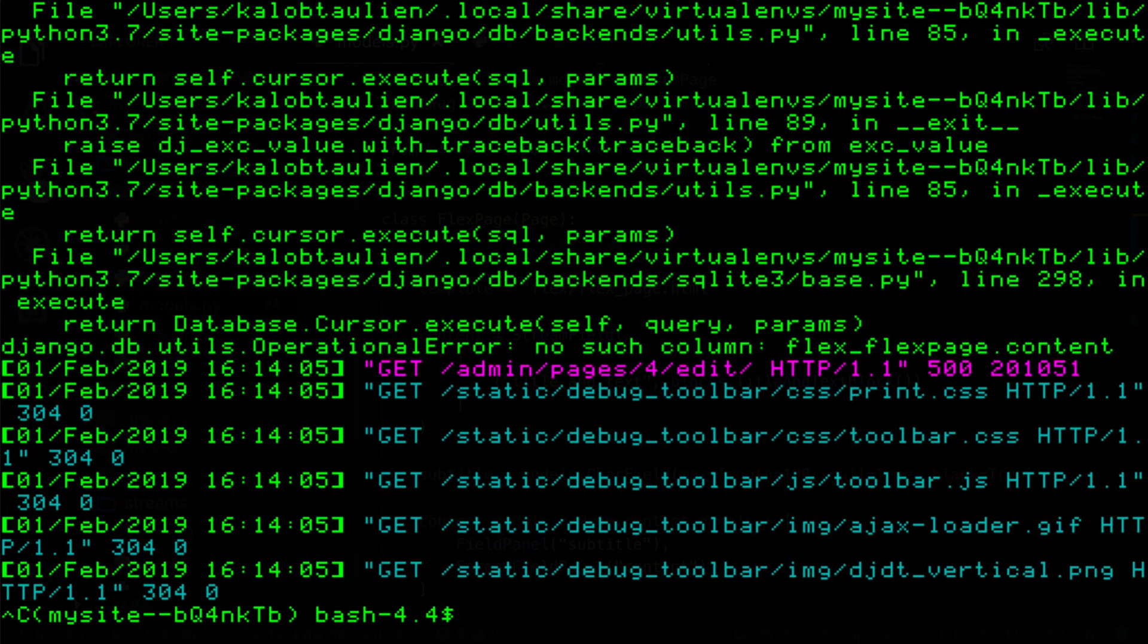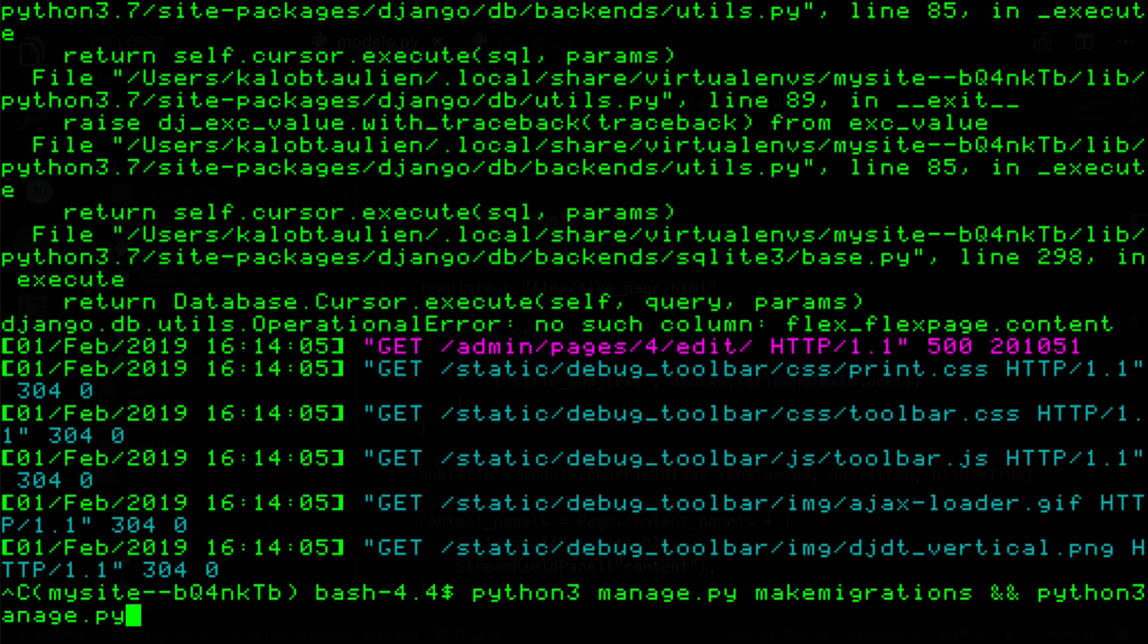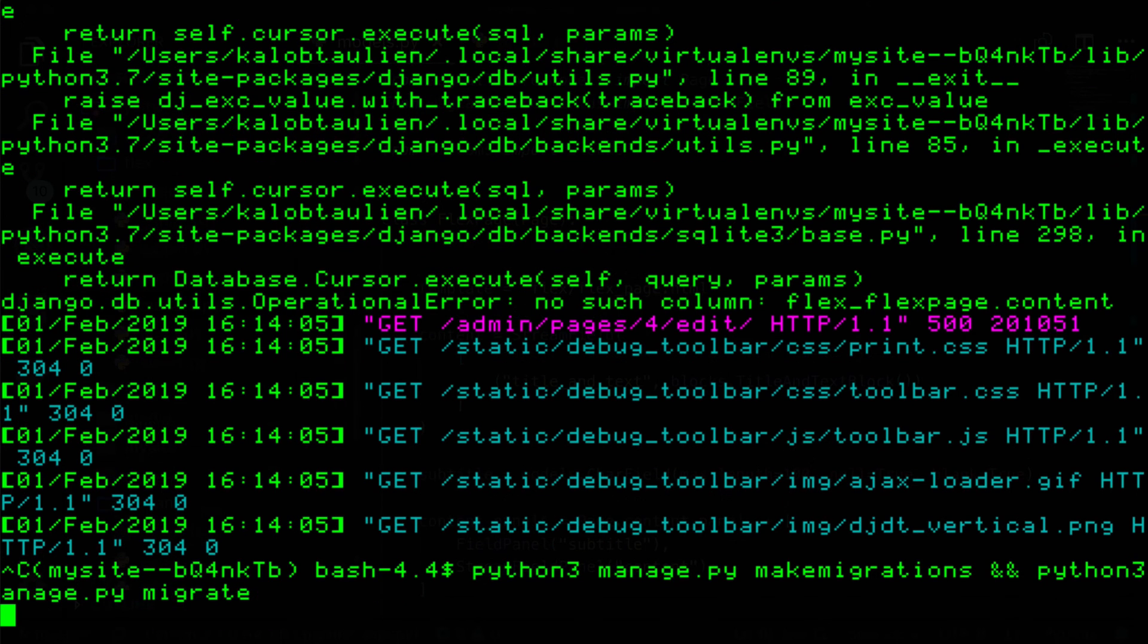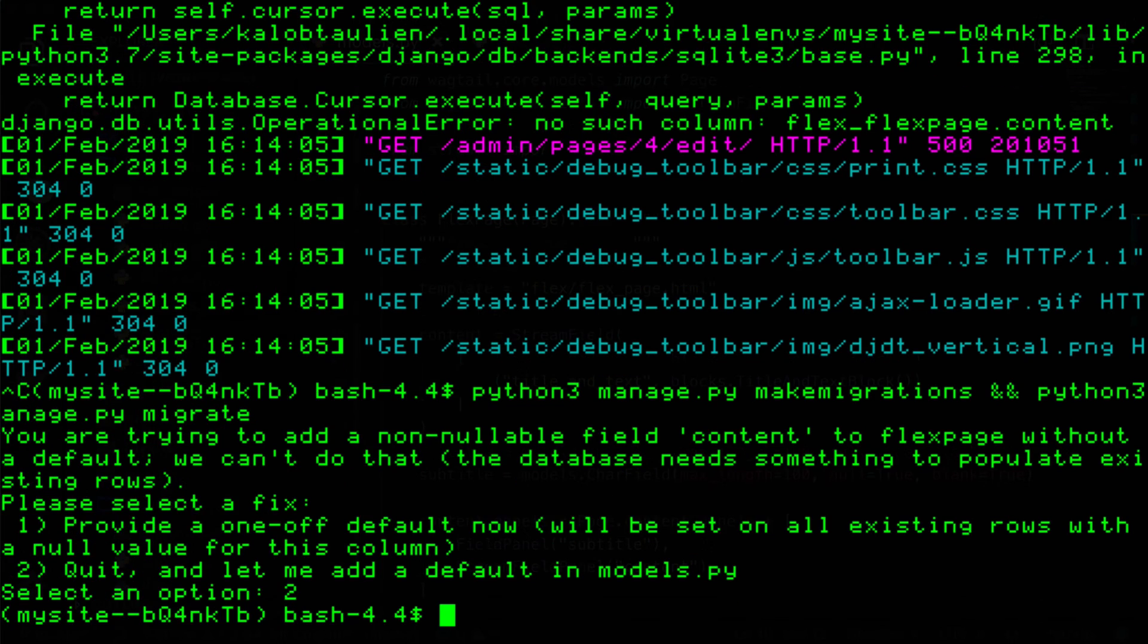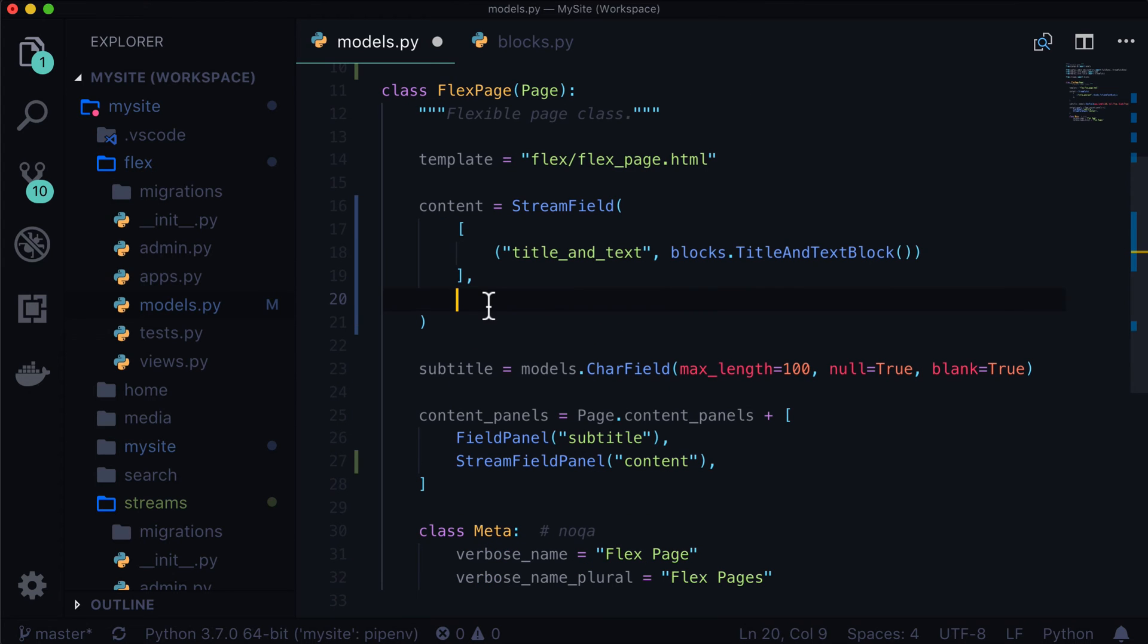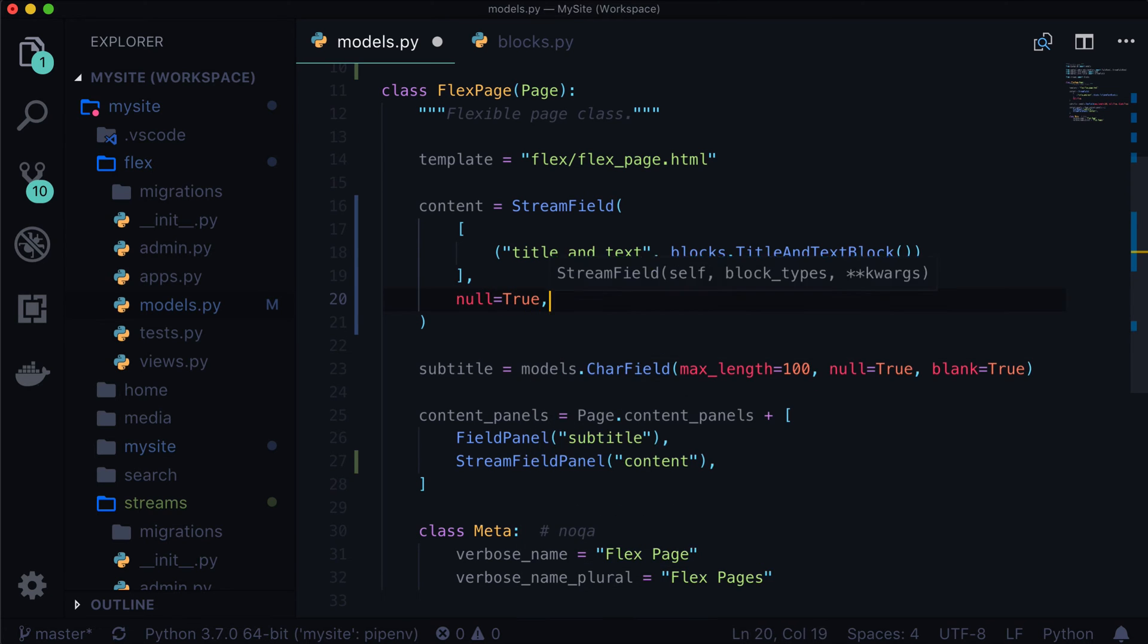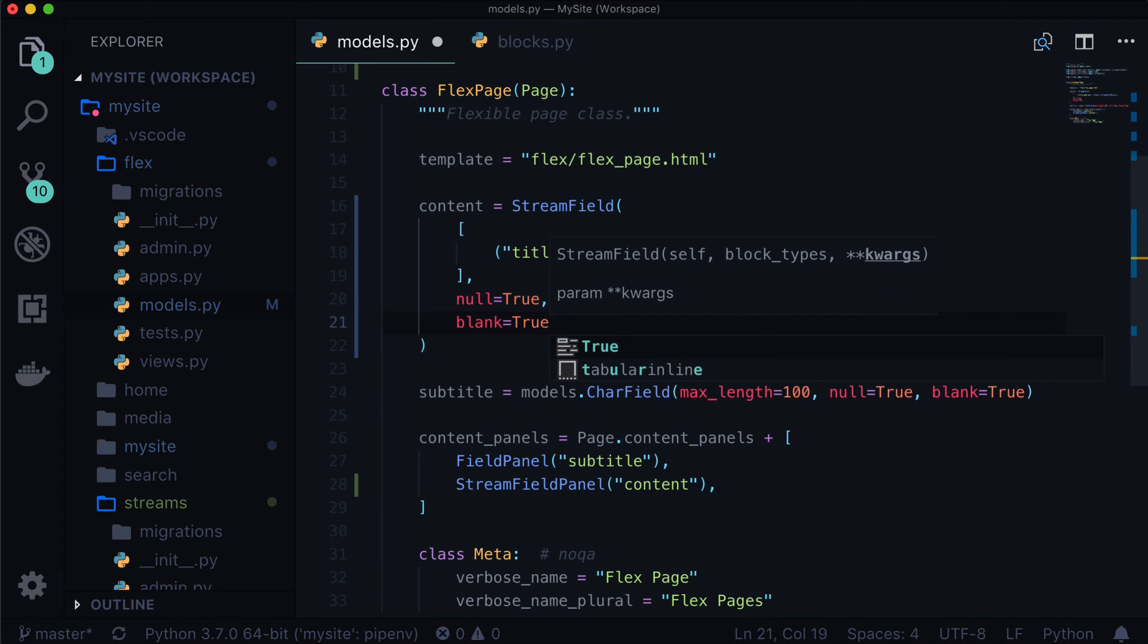We cancel that. We do python 3 manage.py make migrations. And python 3 manage.py migrate. It is now asking us to either provide a one-off default for our content or to quit and let me add it in the models.py. So I'm going to actually quit. And that is because we are going to want more control over this. Now because this page already exists, we don't want to add anything special to it, especially because stream fields are a complex data type. So what I'm going to do is I'm going to say null is equal to true and also blank is equal to true so that all of these stream fields are completely optional.